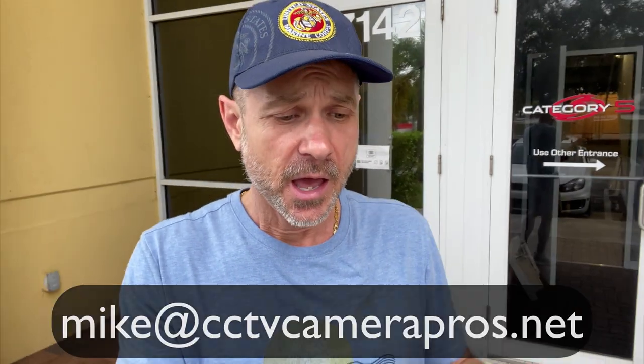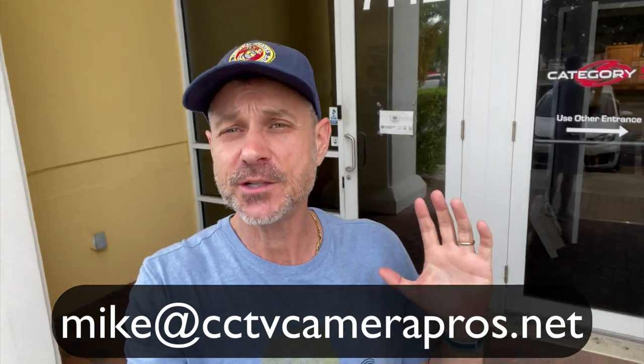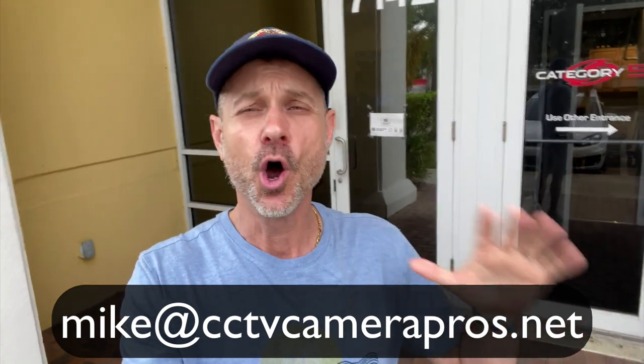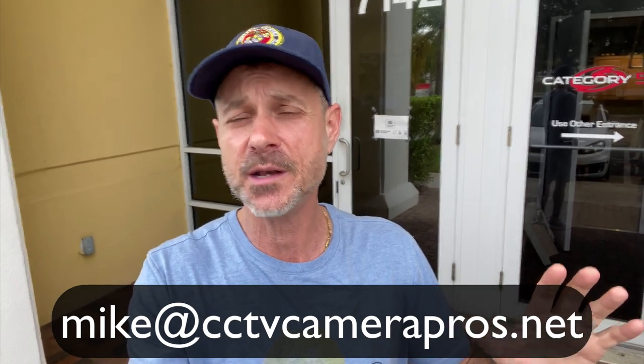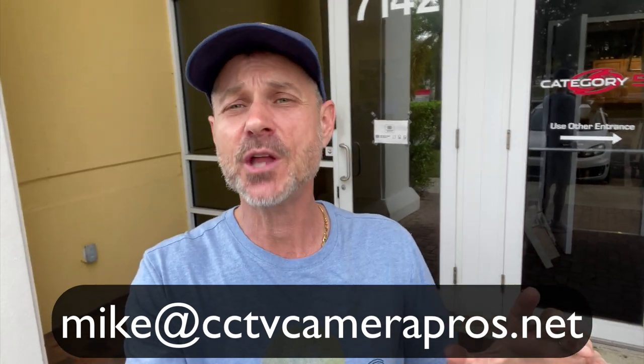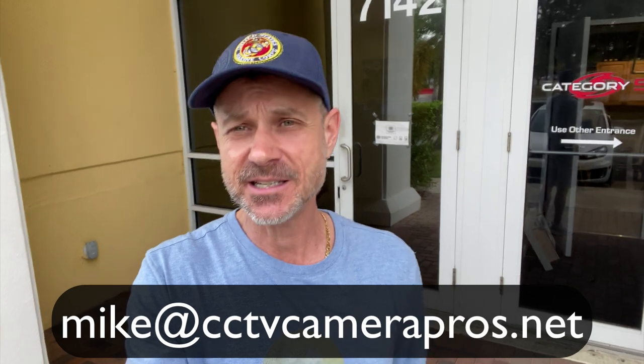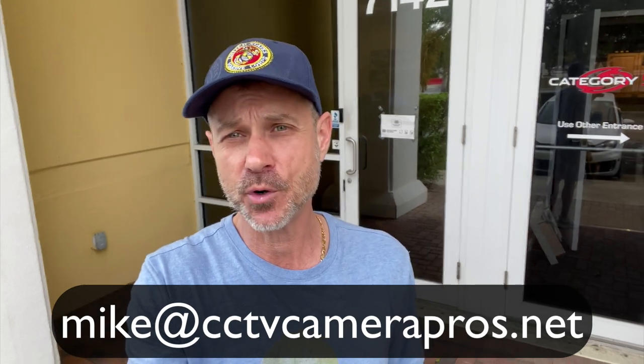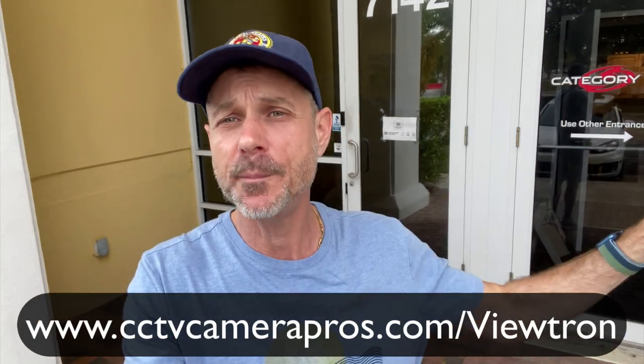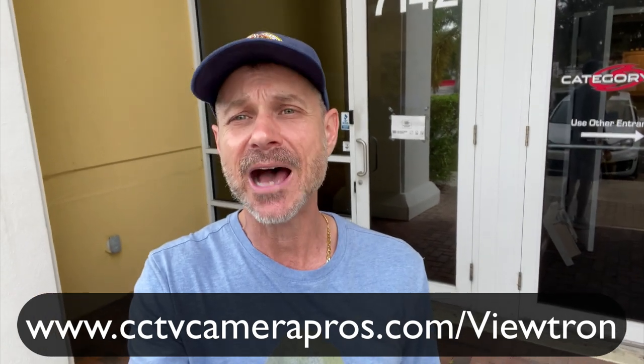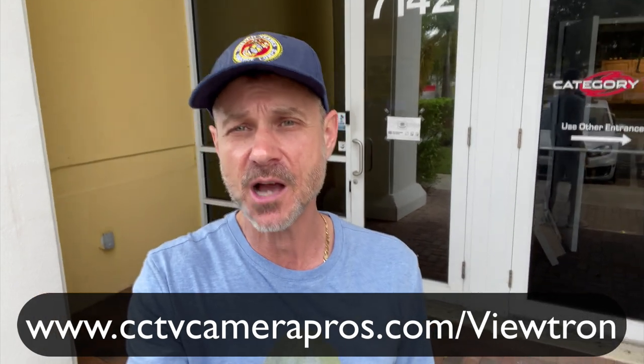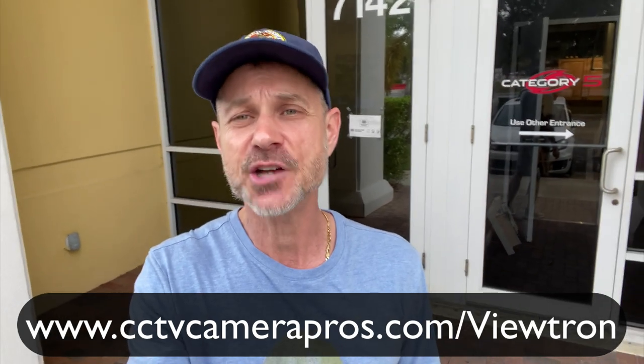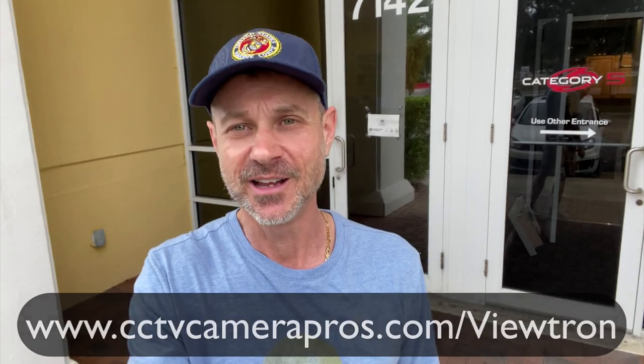If you have any questions about any of this, feel free to reach out to me anytime in regards to this video or any questions you have in regards to video surveillance equipment. I can be reached at mike@cctvcamerapros.net. If you want to learn more about these Viewtron surveillance systems, please visit www.cctvcamerapros.com/Viewtron. Thank you for watching.